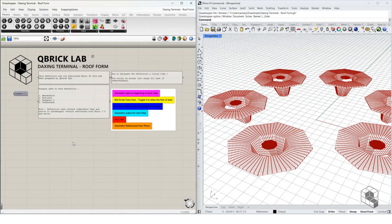In this video we will navigate the Grasshopper script to create a taxiing terminal roof form. It is important to note that this is not the exact roof form of the terminal, but the essence of the draping form is being replicated in this Grasshopper script.